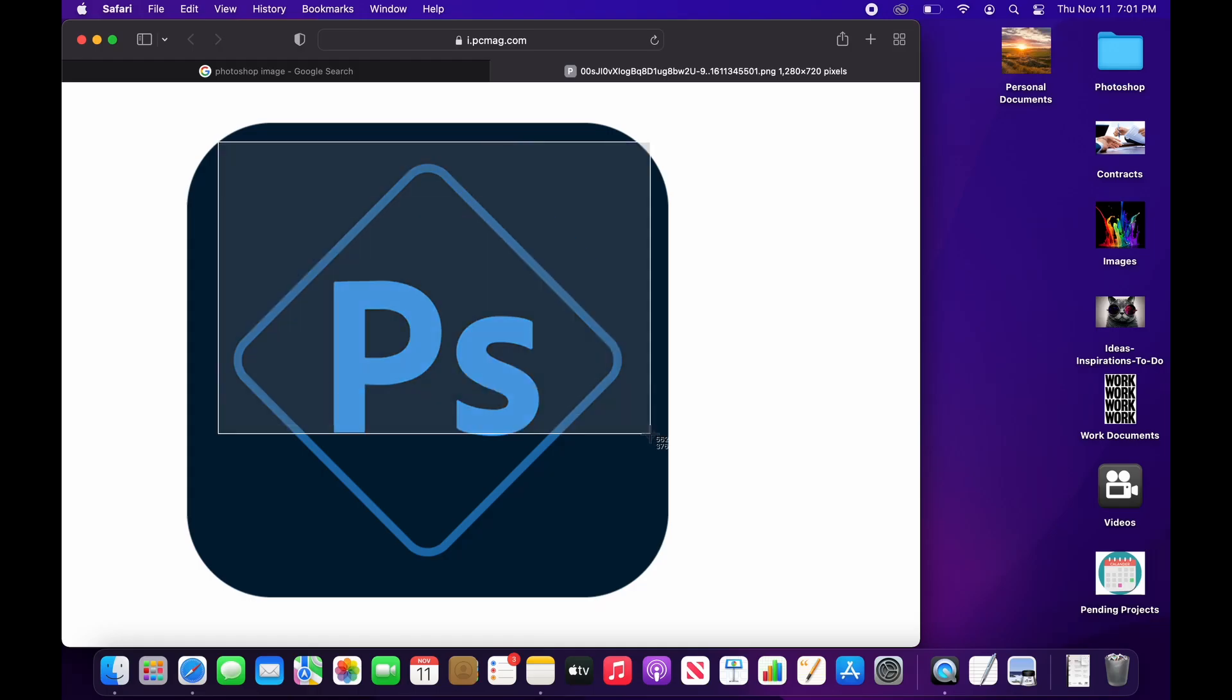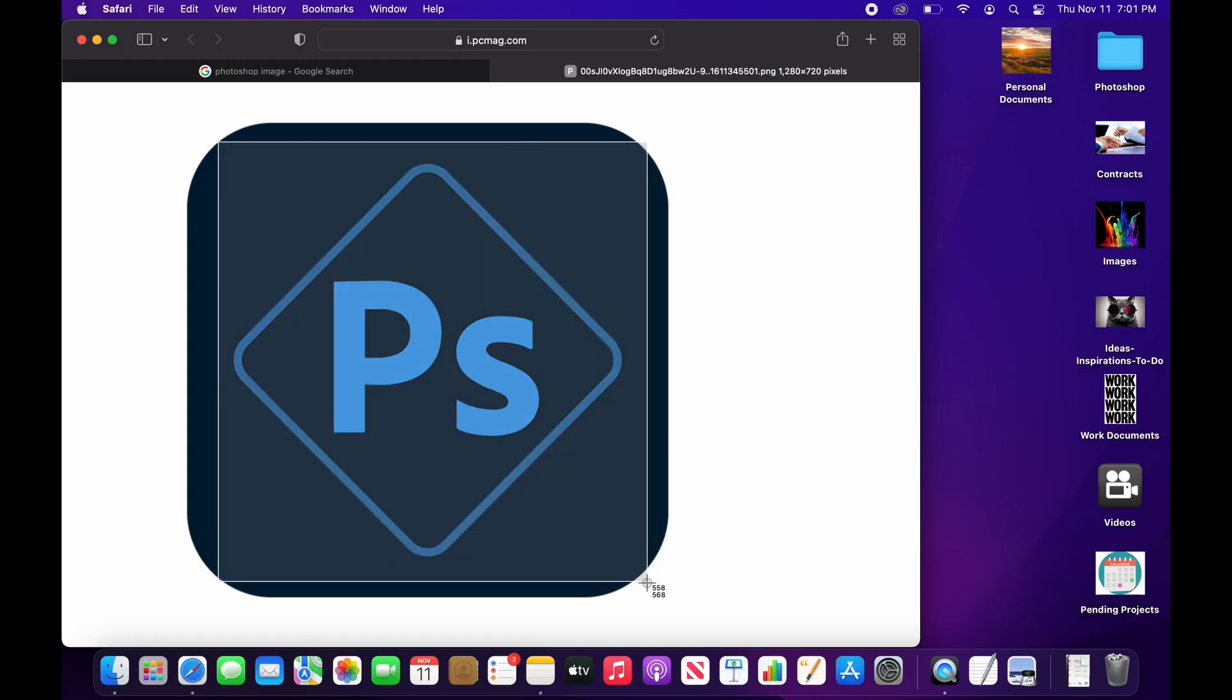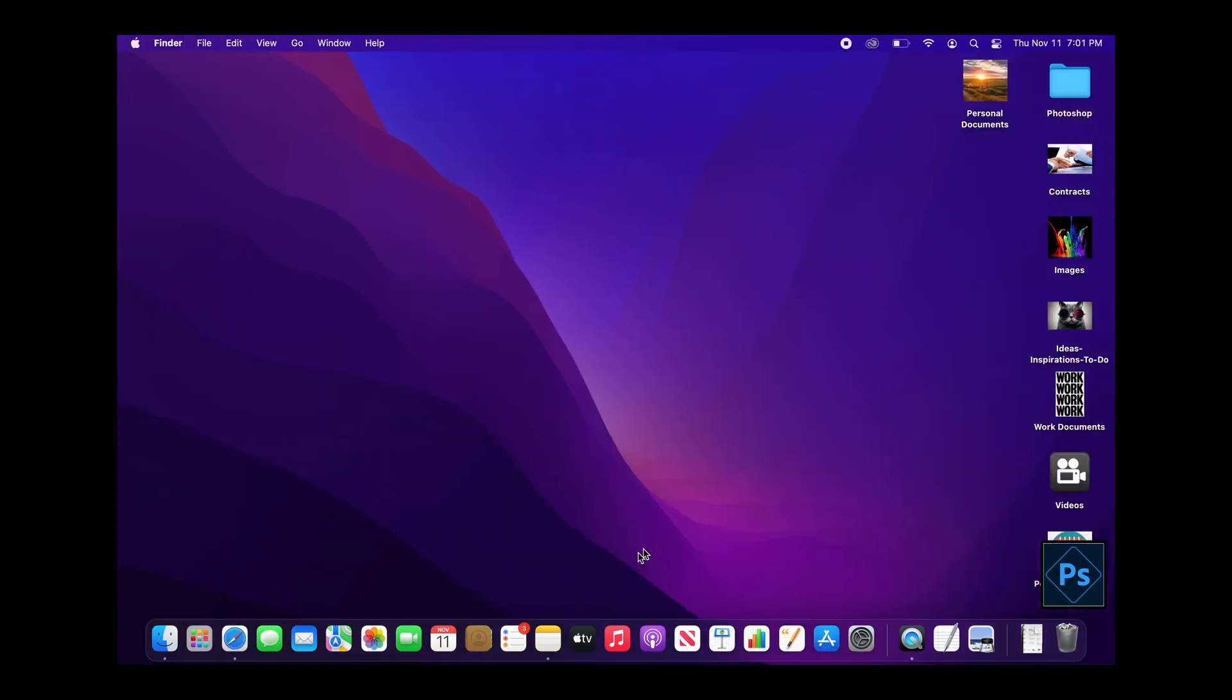Once you have the image on your screen, you size it to how you want. When you release the screenshot, it will be created and sent to the desktop.